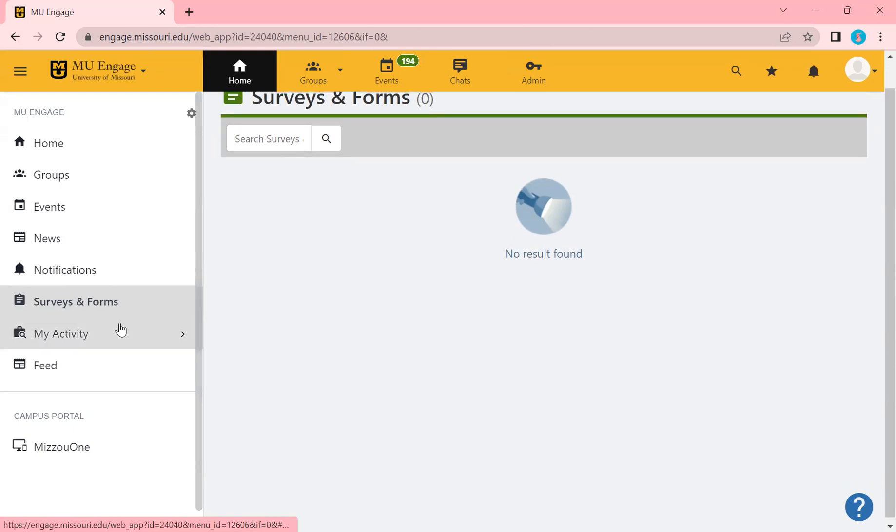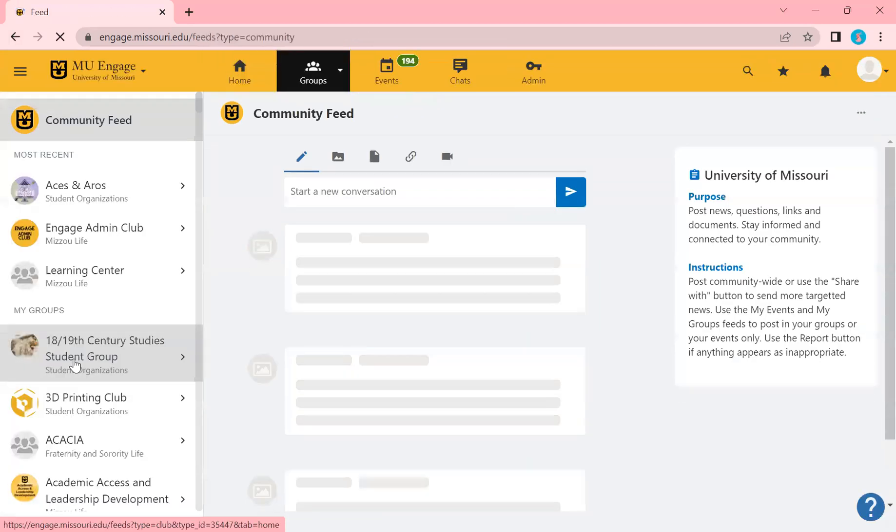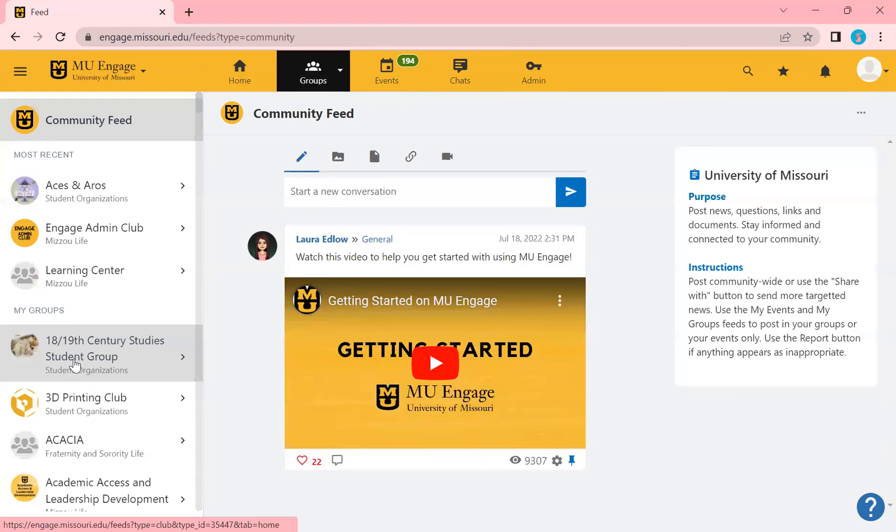If you go over here to feed, this is the community feed that is open to all of Engage. So on Engage, you can post on here any helpful information, anything you all might have going on. So post any questions, links, just to be a community wide, basically to help you all navigate Engage.